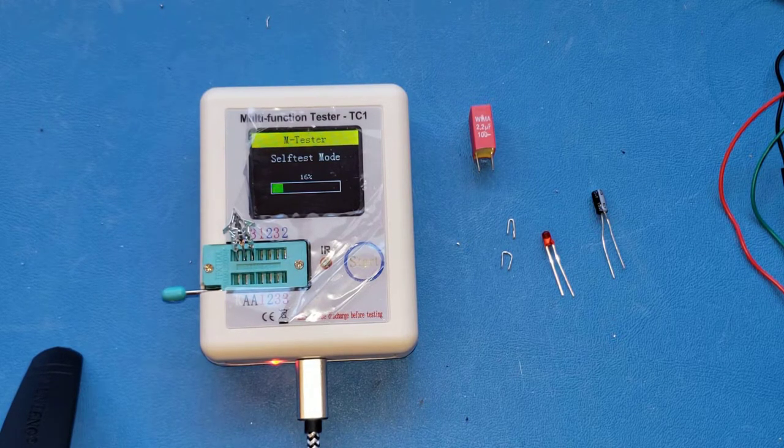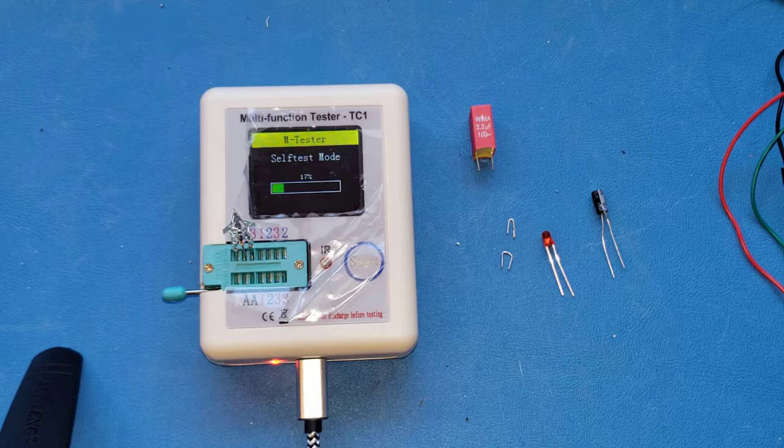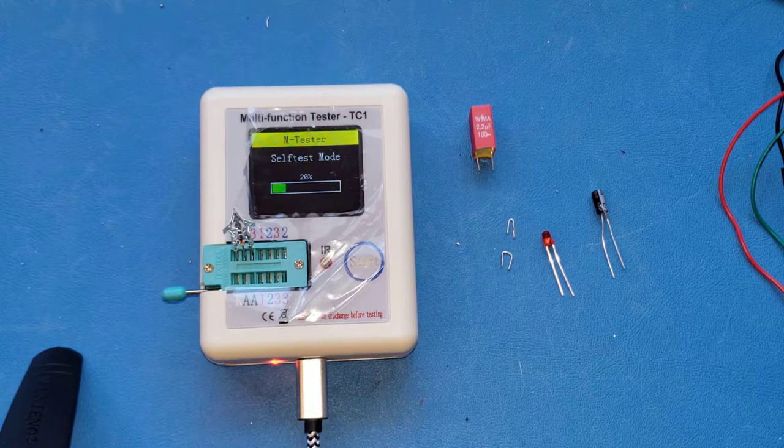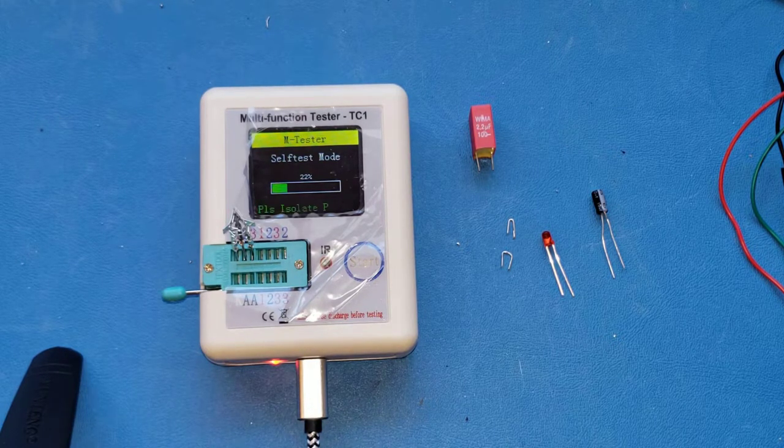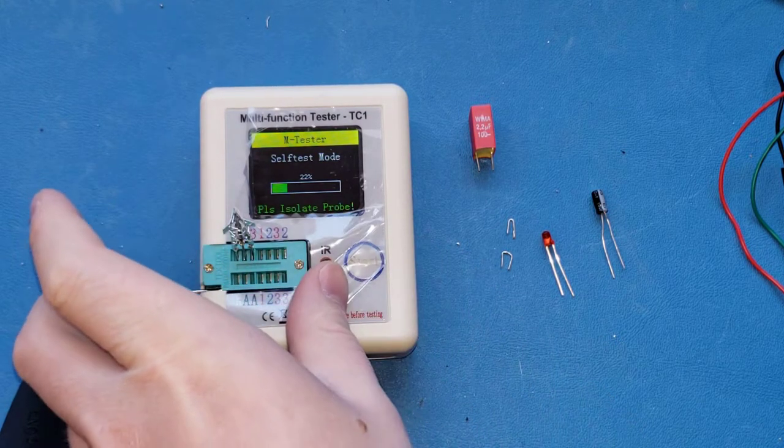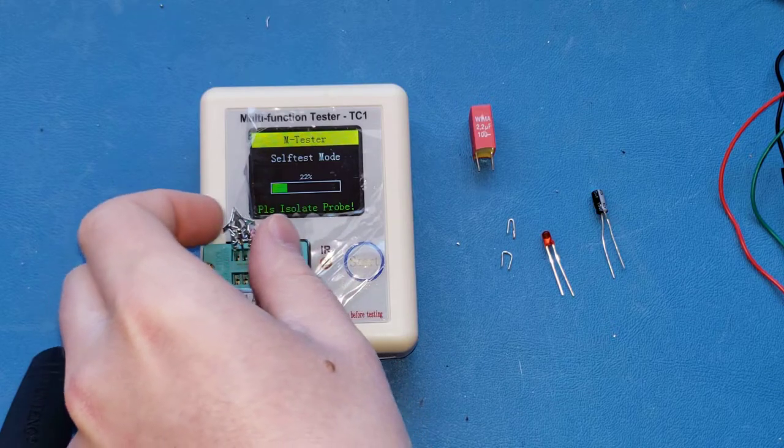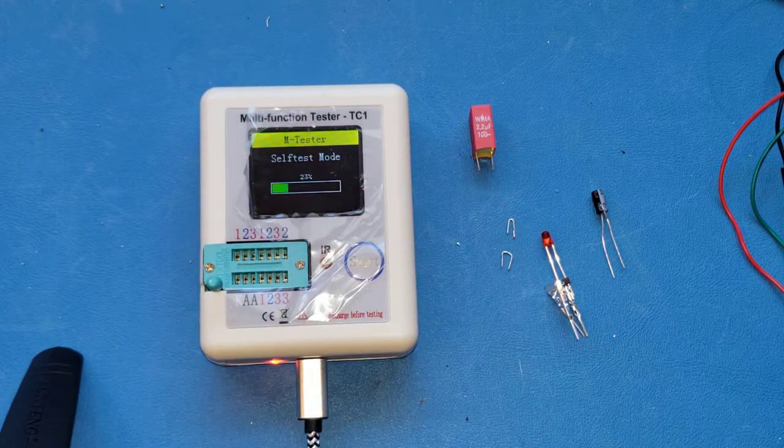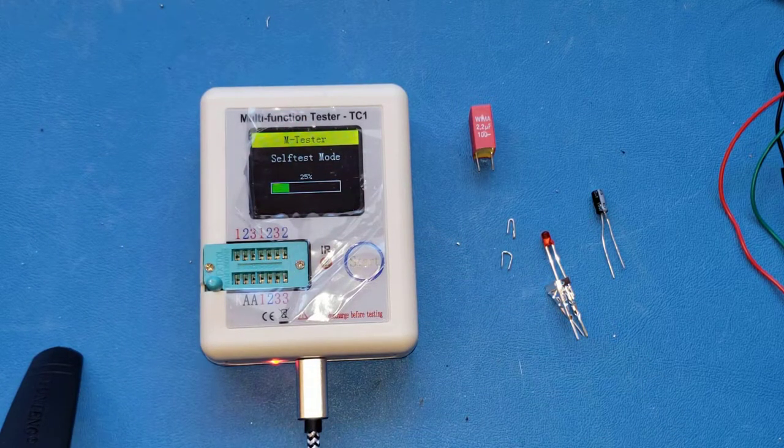And it'll slowly progress, and then it'll eventually get to 22% where it'll say to isolate the probe, pop that out, and it continues.